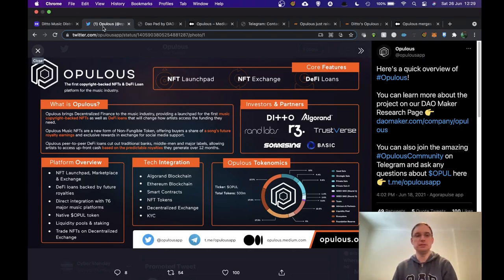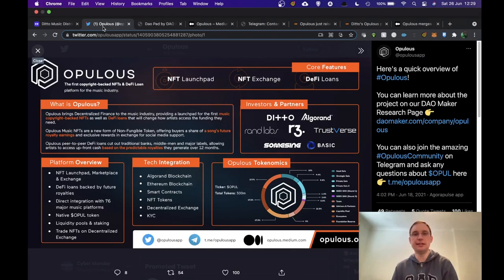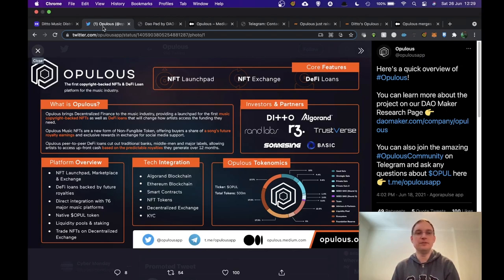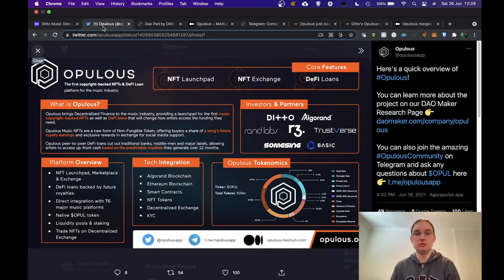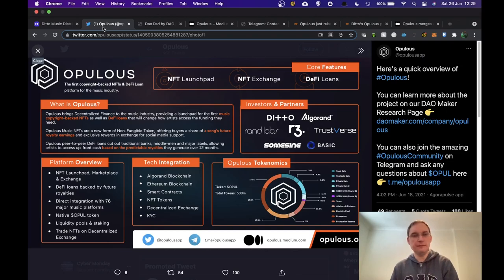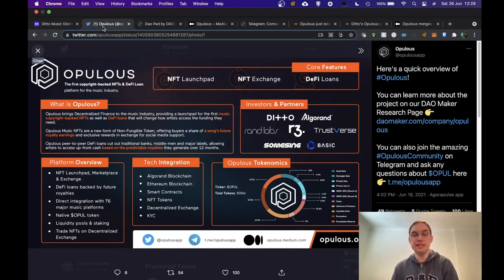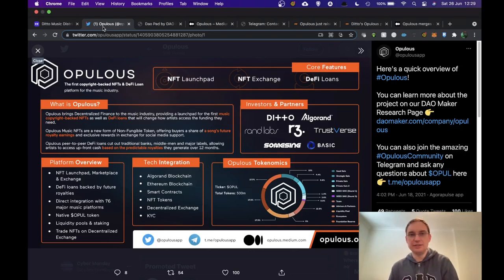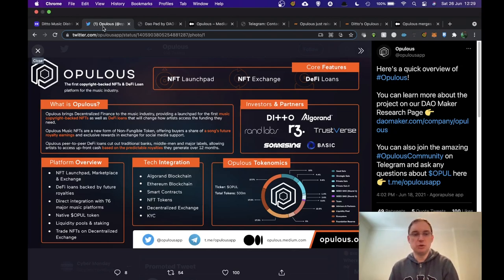Opulus peer-to-peer DeFi loans cut out traditional banks, middlemen and major labels, allowing artists to access upfront cash based on the predictable royalties they generate over the year. So as a platform overview, they're going to have the NFT launch pad, a marketplace and an exchange and it's very rare that you get all of that in one go.